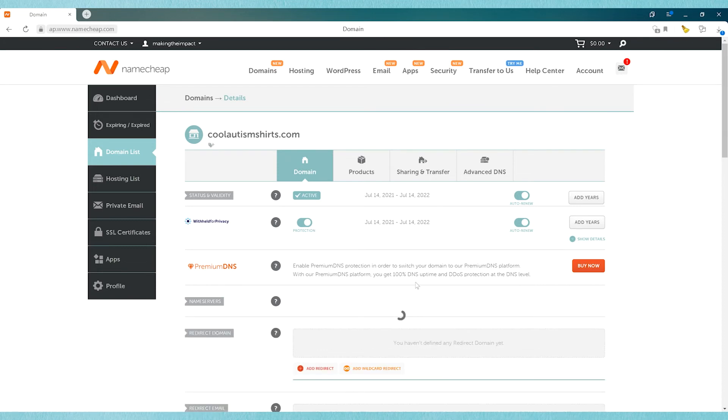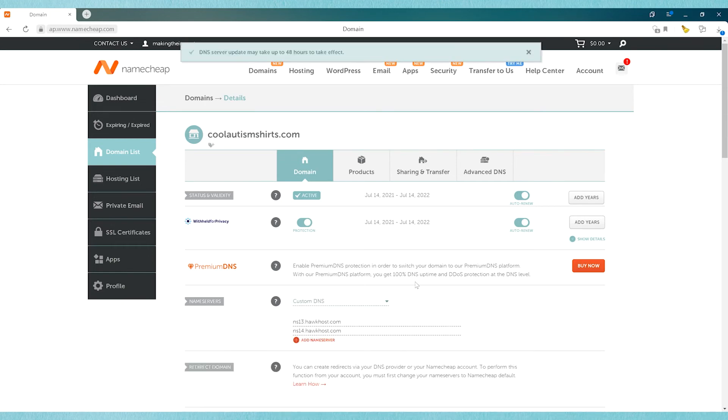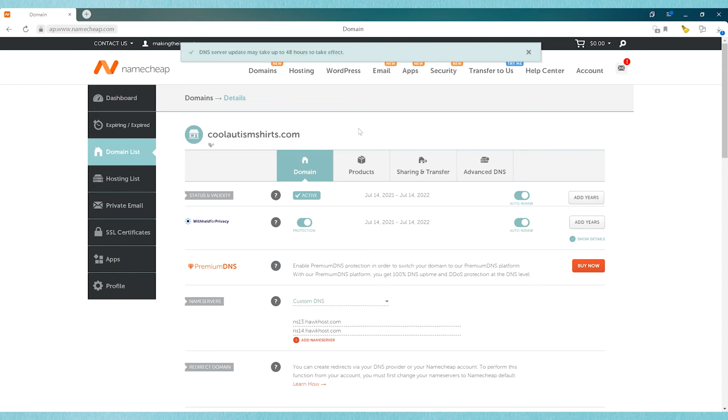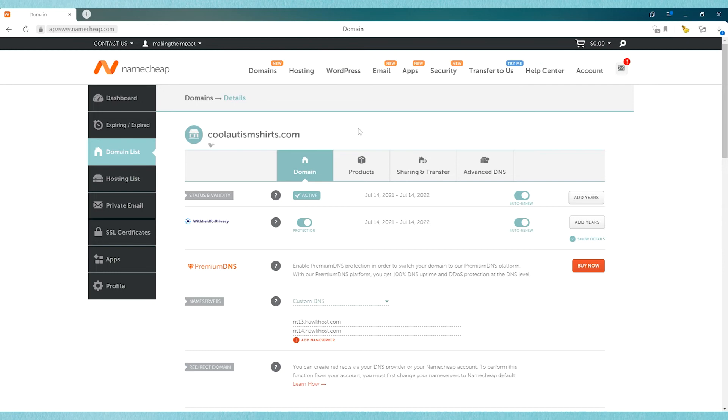So click save, and then it will take some time to update it, and it will tell you the DNS server update may take up to 48 hours to take effect. So you should typically start seeing it within a couple hours, but sometimes it can take longer, sometimes it may take up to 48 hours. It just kind of depends on where the information is cached.